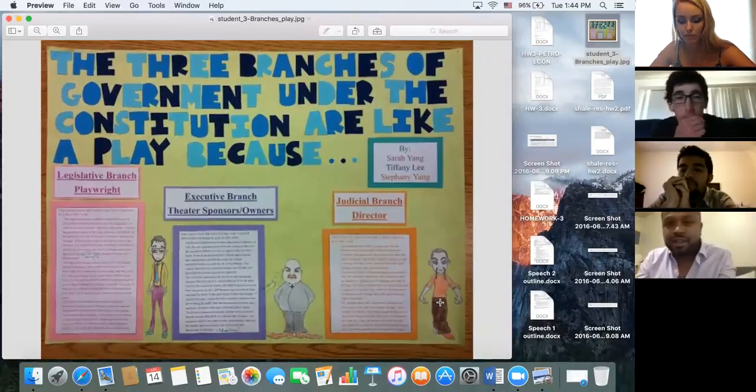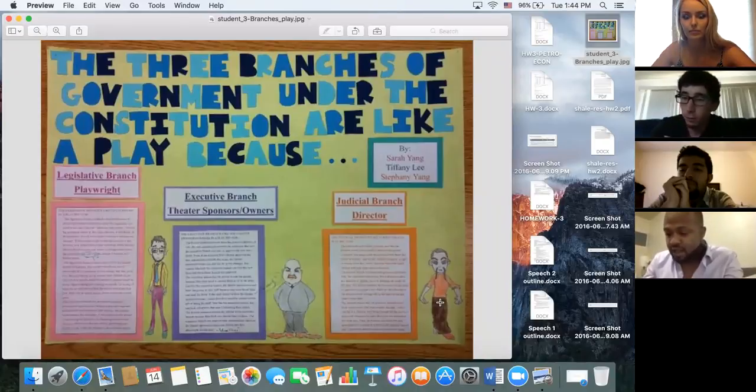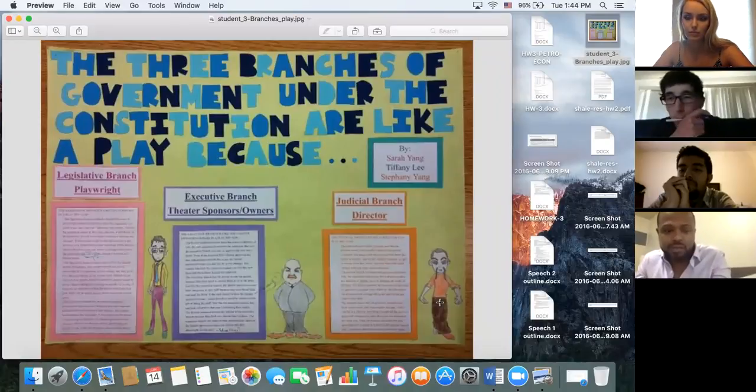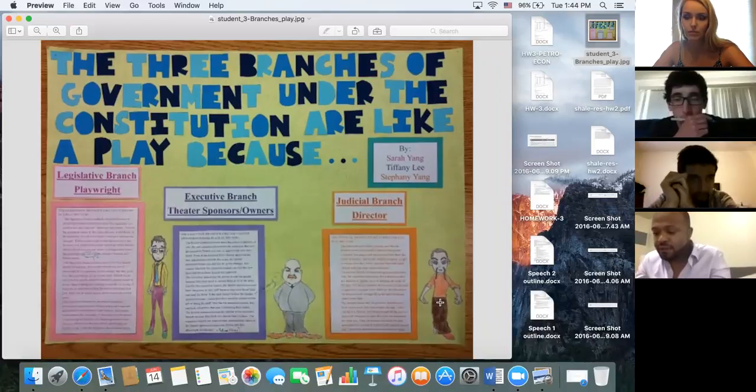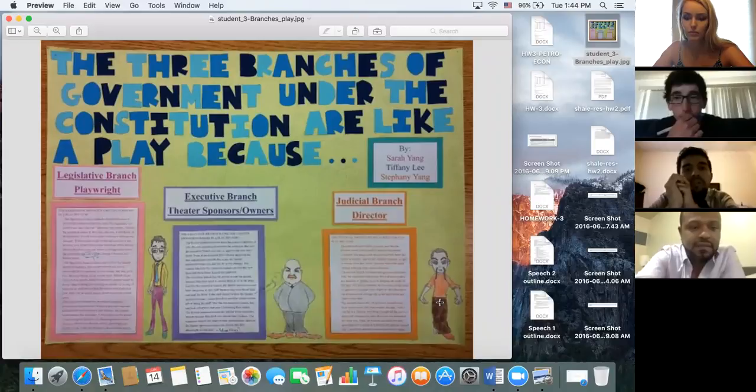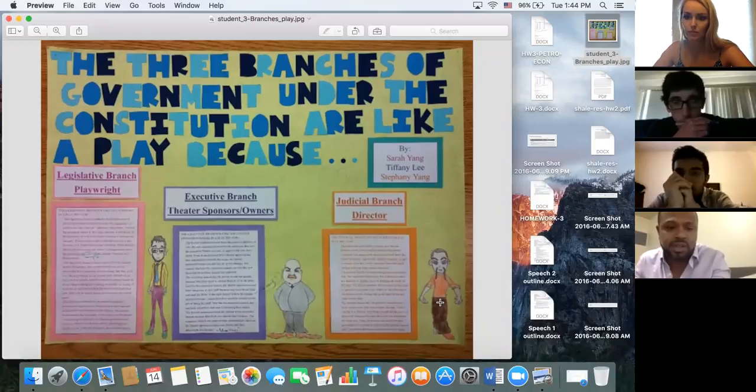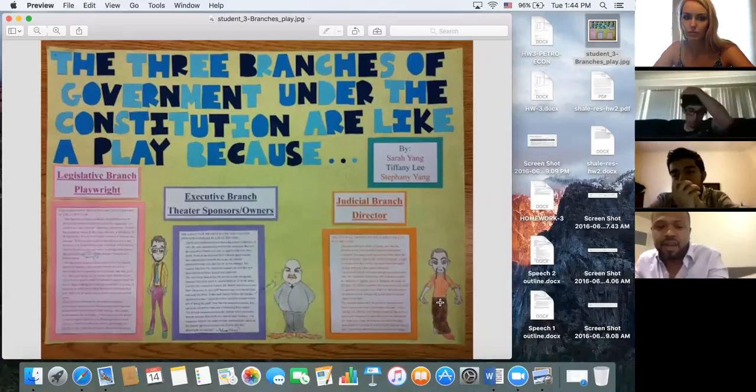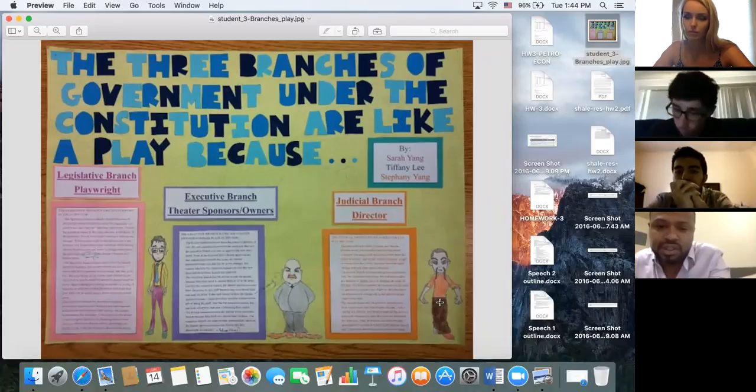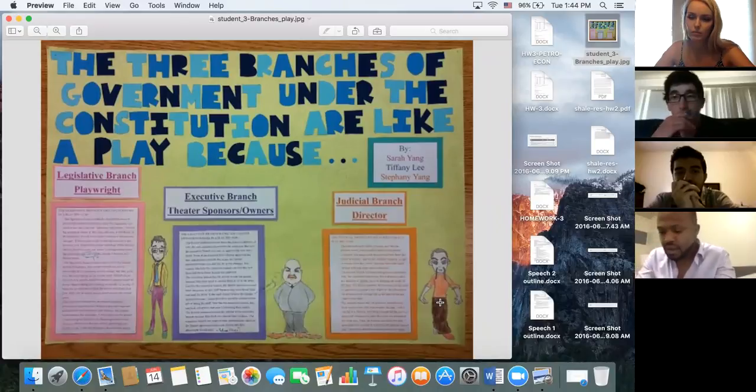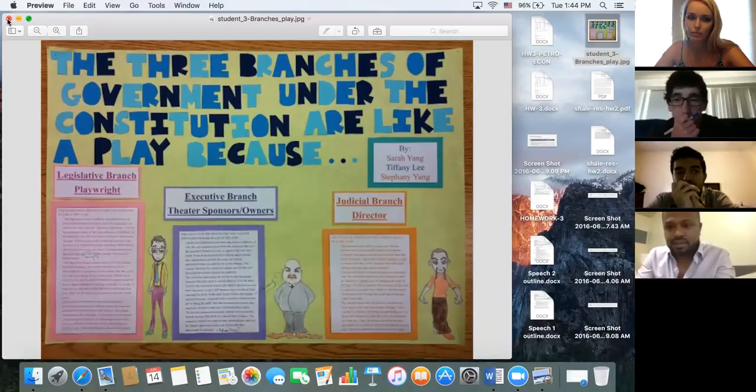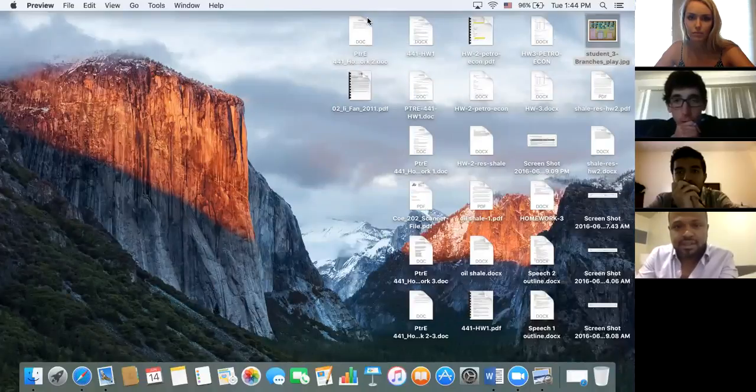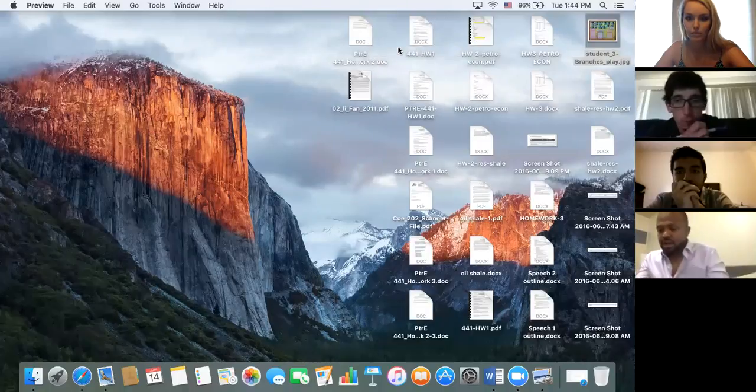So my topic today is going to be about the three branches of the US government. Okay. According to this image, actually, I will also speak to you about the three branches. The first one is legislative branches, which is playwrights, and executive branches, which is theater sponsor and owners, and the last not least, the judicial branch directors. With me, just a minute to close this.